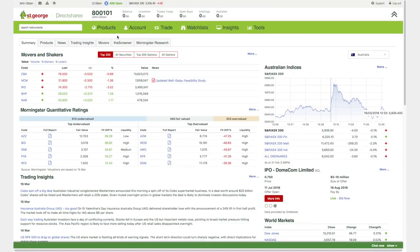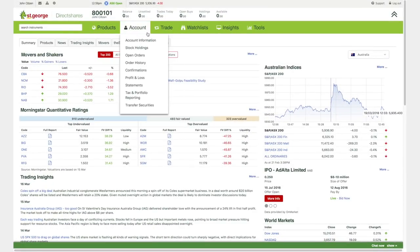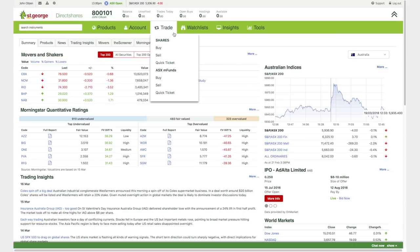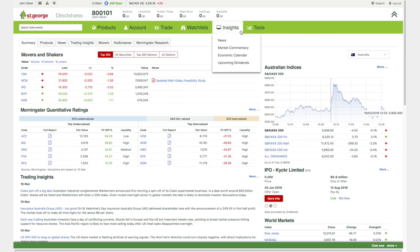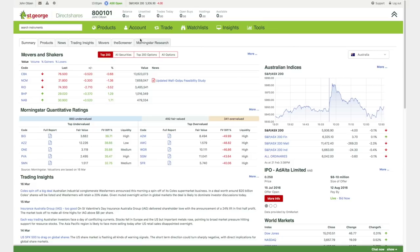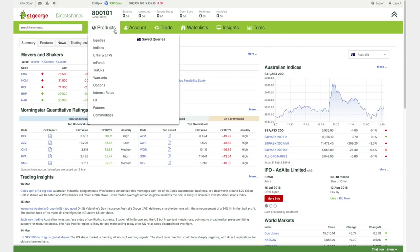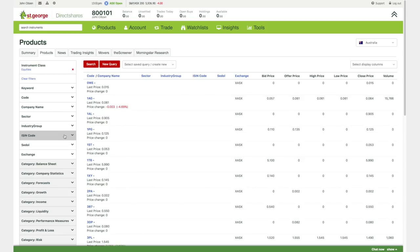When you log into Direct Shares Standard, the top navigation panel and the various drop-down lists will help you navigate directly to the screen you want. The first tab, Products, is where you can navigate to the various trading instruments on the platform. Hover, then select your product, using the filters to pinpoint your target.